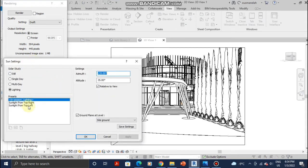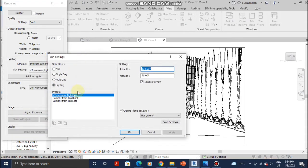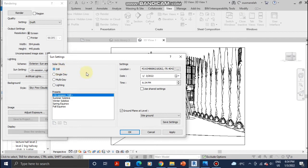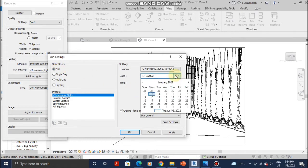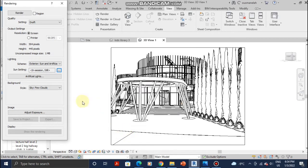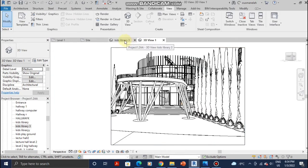Once you click on the sun settings, you can either choose one of the defaults from top right or top left, or you can go to Still and change the date. Once you do that, you can also change the hour of the day and then apply. I've already pre-made a view for this tutorial.